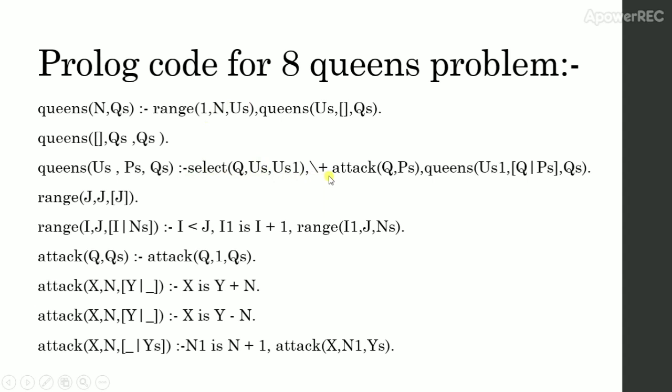The function attack considers only diagonals, because if a queen is placed in a row, then this will be removed from a list. So the qs only contains the row in which the queens can be placed.